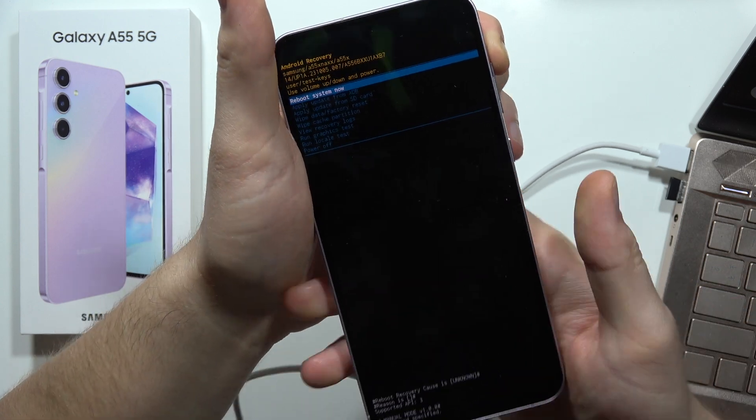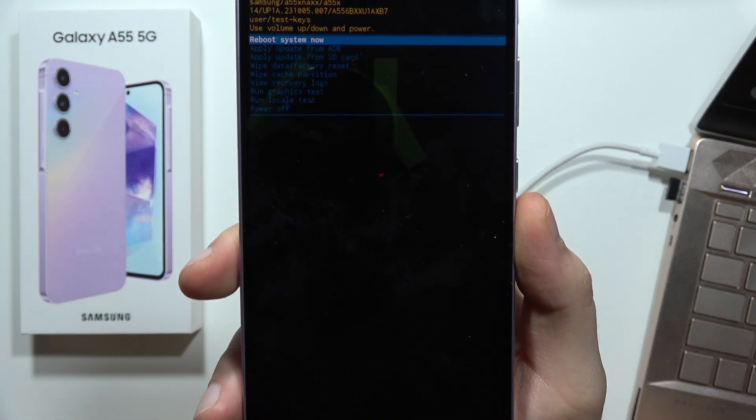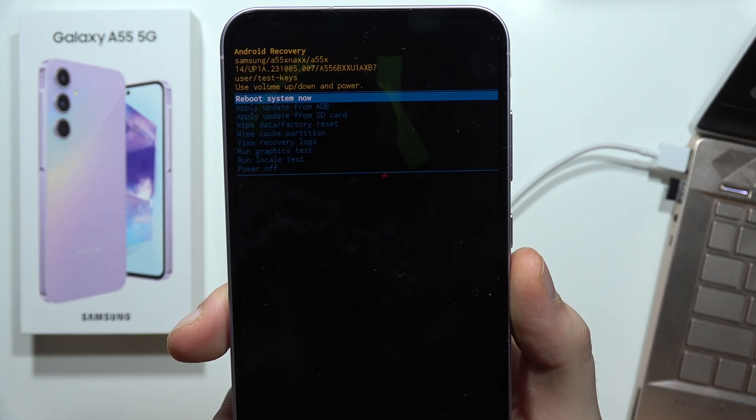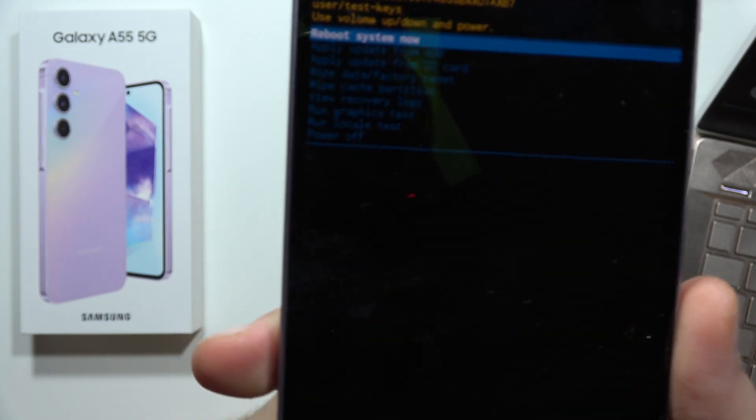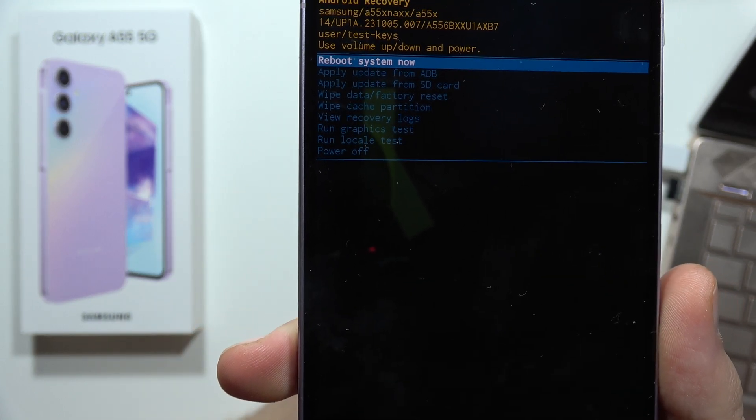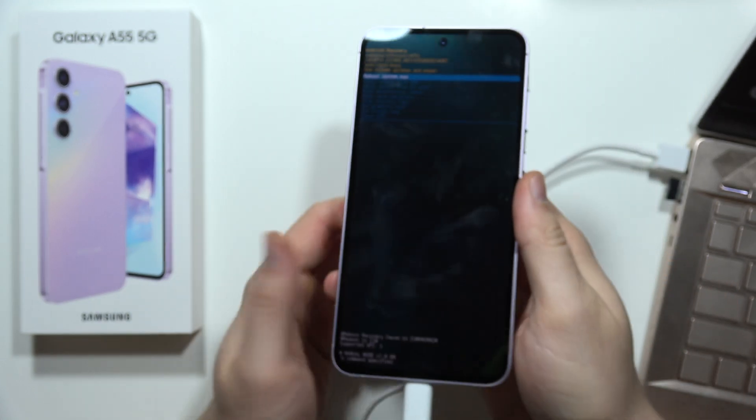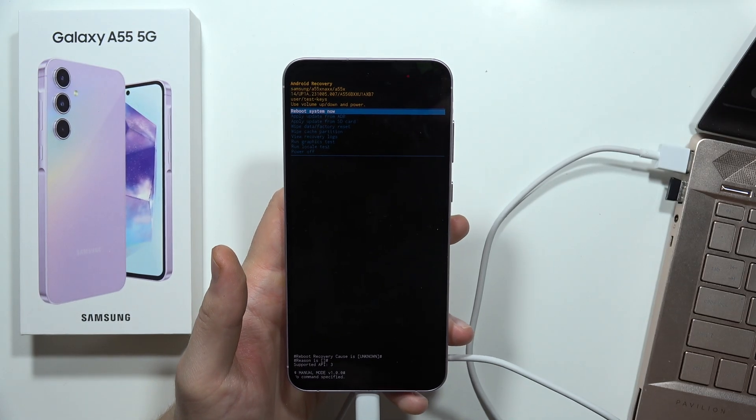And as you can see, right now we are in the recovery mode. So this is it for this video, please subscribe to my channel and see you in the next one.